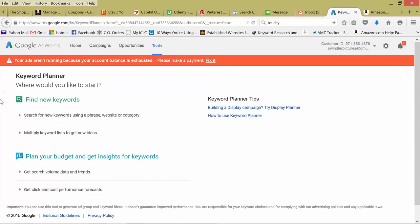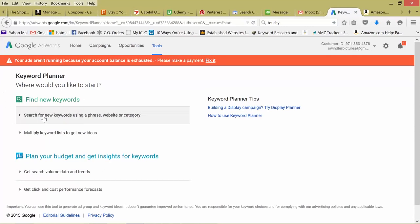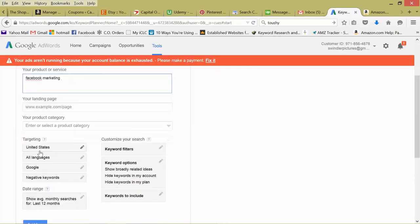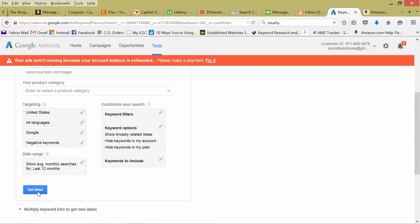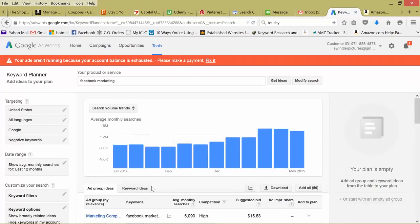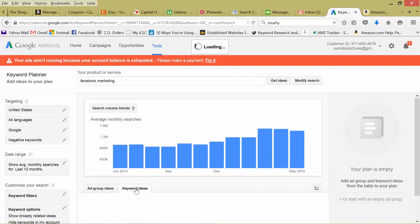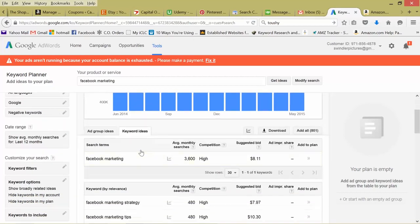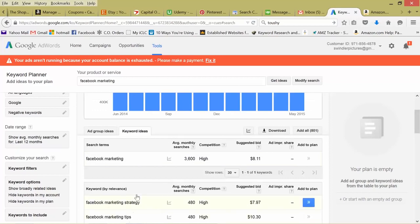So back on the Keyword Planner page, this is the main area I go in, find new keywords, search for new keywords. This is where we can input our new keyword we want to research. Facebook, marketing, then just get ideas. So I click Keyword Ideas. So again, here's our initial keyword we input. And now Google's going to give you other ideas for that keyword.